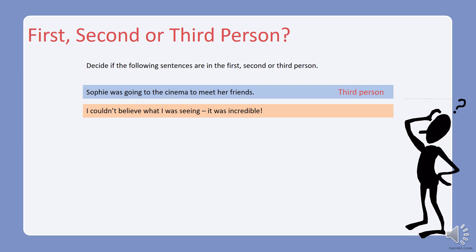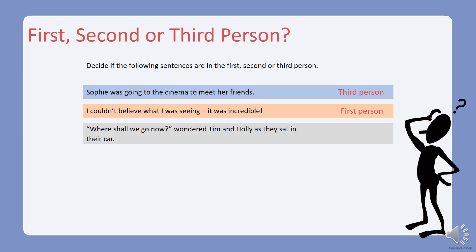What about this one: 'I couldn't believe what I was seeing. It was incredible.' First, second, or third person? Well done — it's written in the first person, and we know that because we have the pronoun 'I' used twice in this sentence. What about this one: 'Where shall we go now?' wondered Tim and Holly as they sat in their car. Be careful, this one's tricky.